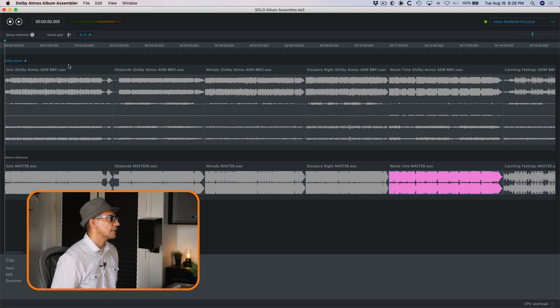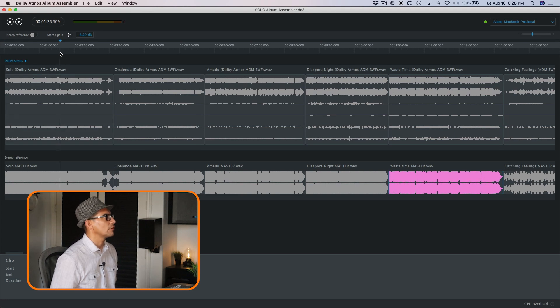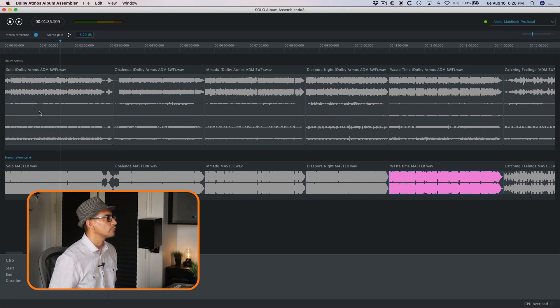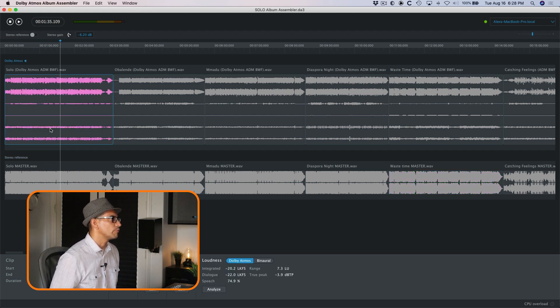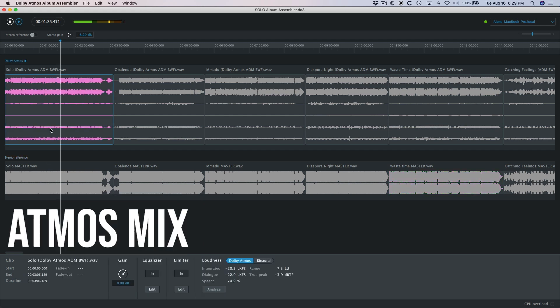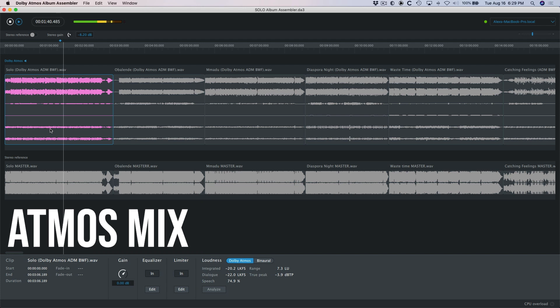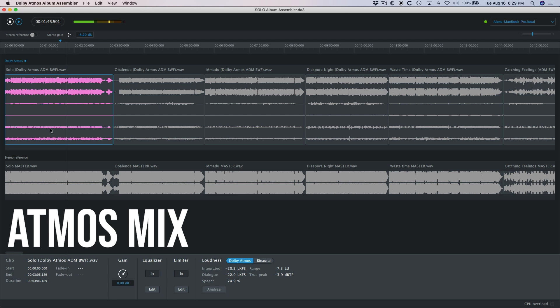Cool, enough talking. Let's check out some of the tracks from this album, and what I'll do is I'll toggle the stereo reference. We'll hear the Abbey Road master against my Dolby mix. Here we go.